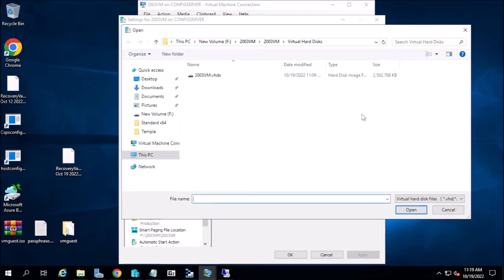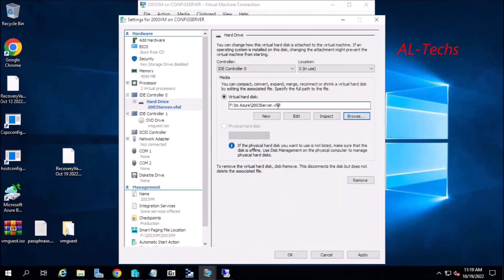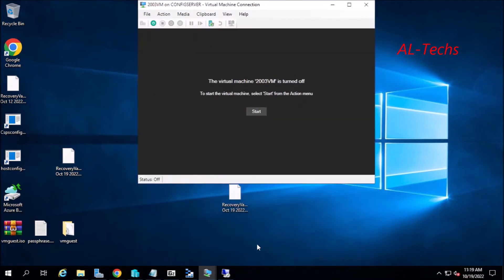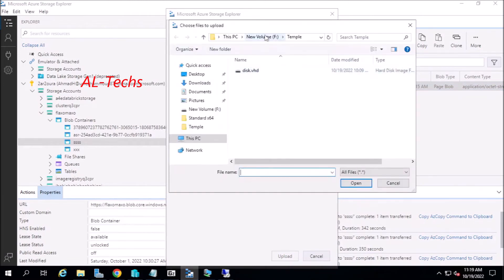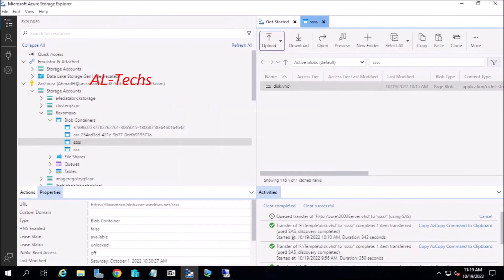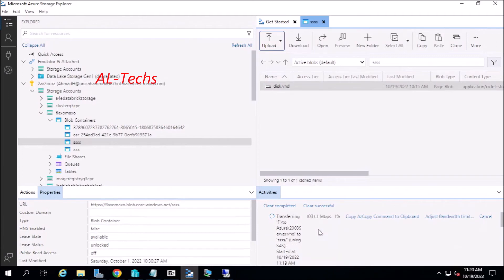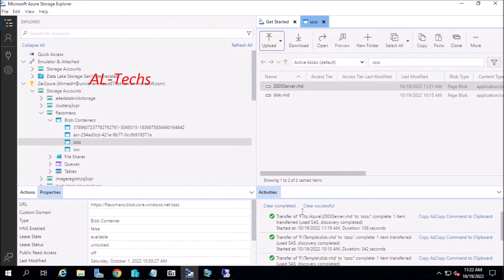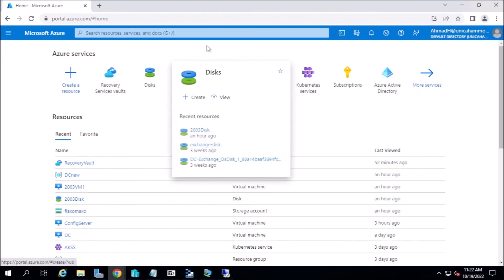After the disk is converted, we can use that disk as our reference. We will upload it to Azure using the Microsoft Azure Storage Explorer. Now let's move to the storage account — we need to create the disk from it.